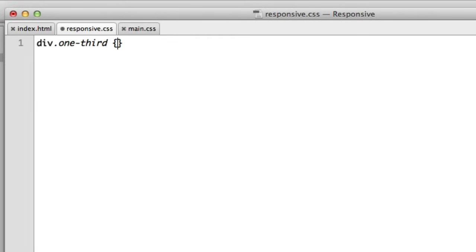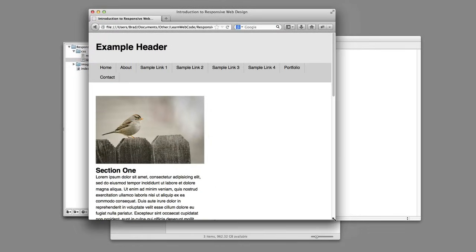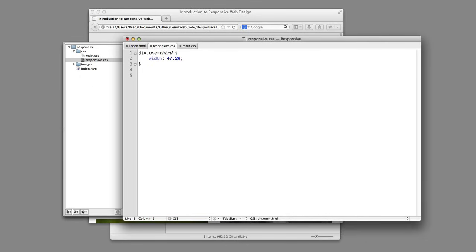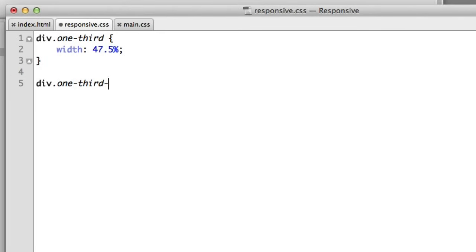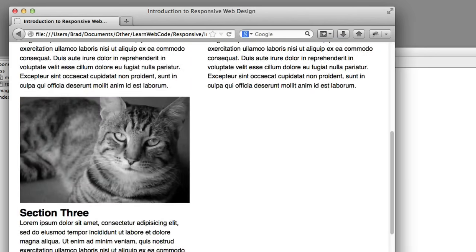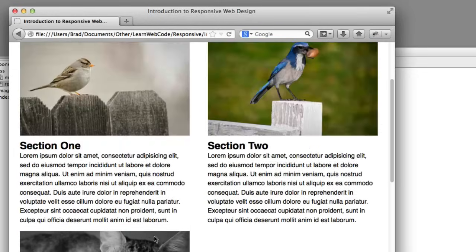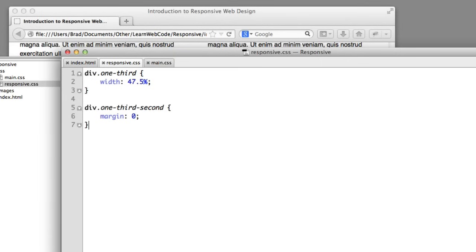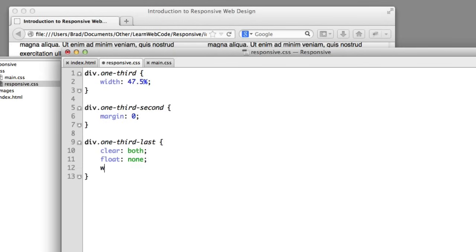We'll say div one-third, no longer a width of 30% — let's go with 47.5%. If we refresh, we see that a change is taking place, but something's not quite right. We need to tell the second div to no longer have any margin, so we'll say div one-third:nth-child(2) with margin zero. And now we see that we've got the two-column layout. Let's go ahead and make the third column full width because there's this empty space. So we say div one-third:last — it targets that third column — clear the floats above it, no longer float it, make it full width with auto, and give it a bit of padding on top so it sits a bit down from the other two.